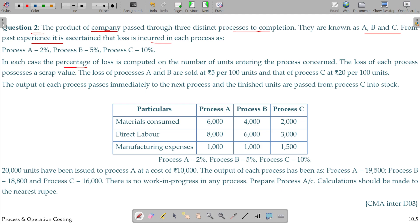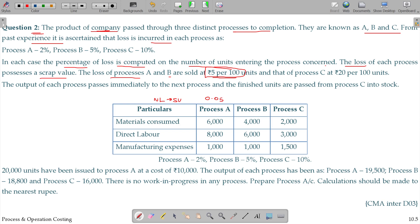In each case, the percentage of loss is computed on the number of units entering the process concerned. The loss of each process possesses a scrap value. The loss of process A and B are sold at Rs.5 per 100 units, that is Rs.0.05 per unit, and process C at Rs.20 per 100 units. The output of each process passes immediately to the next process, and finished units are passed from process C into stock.